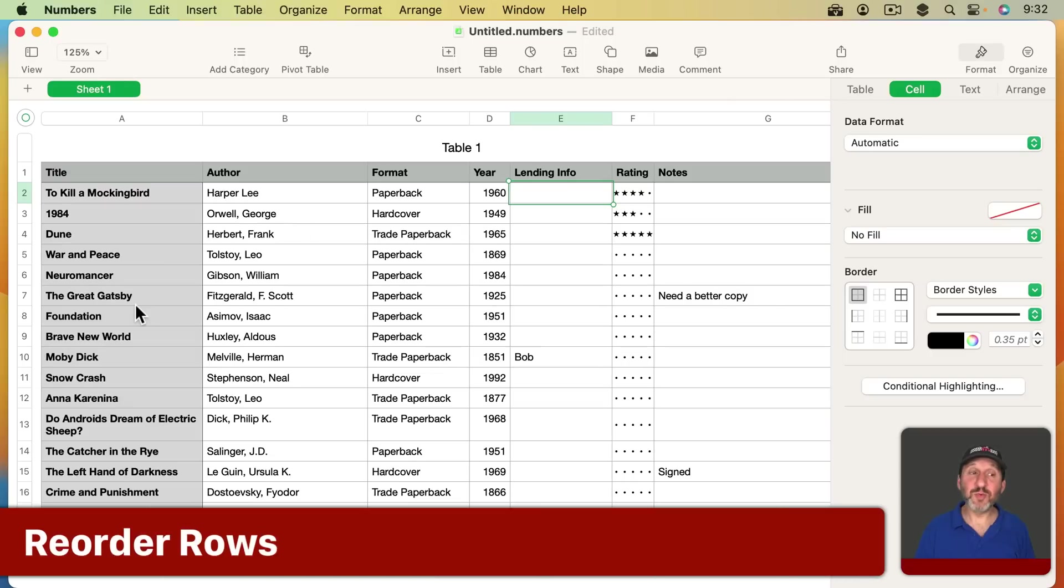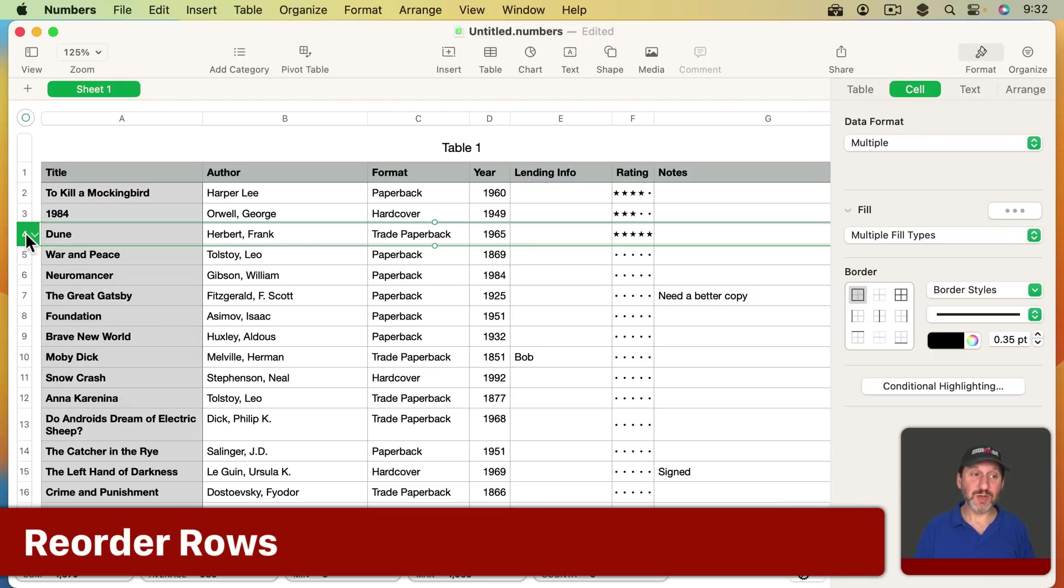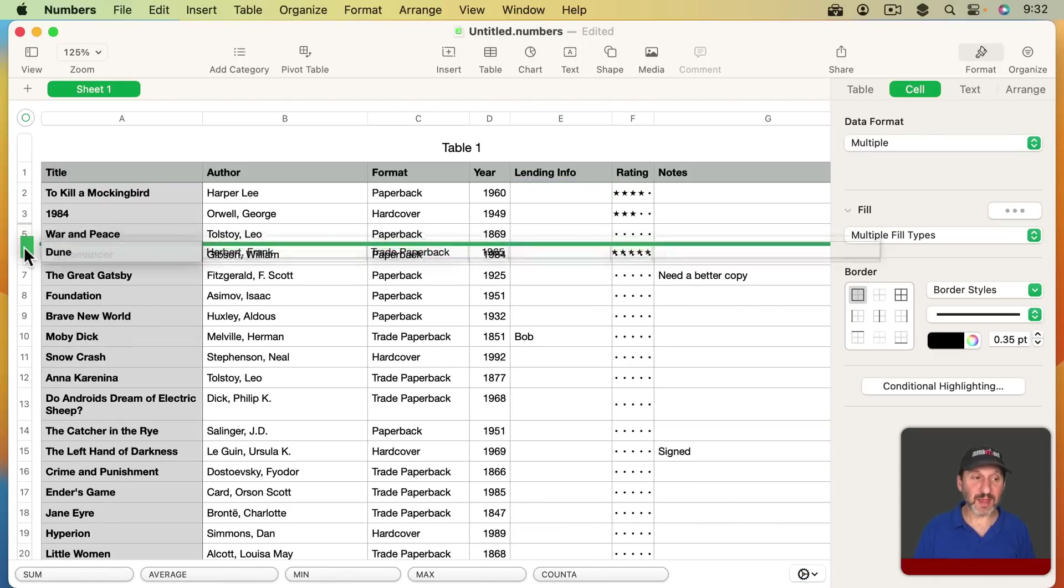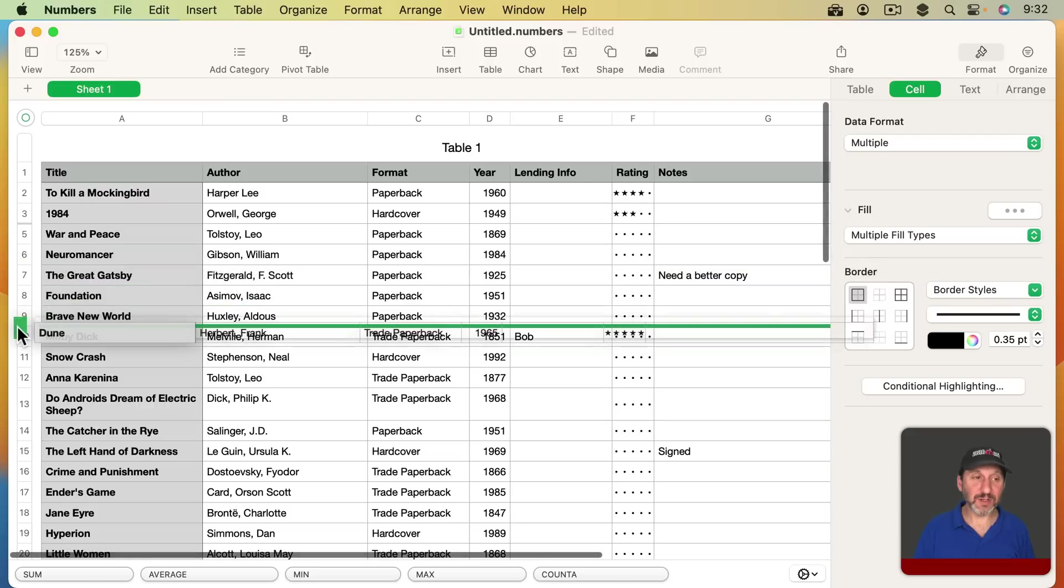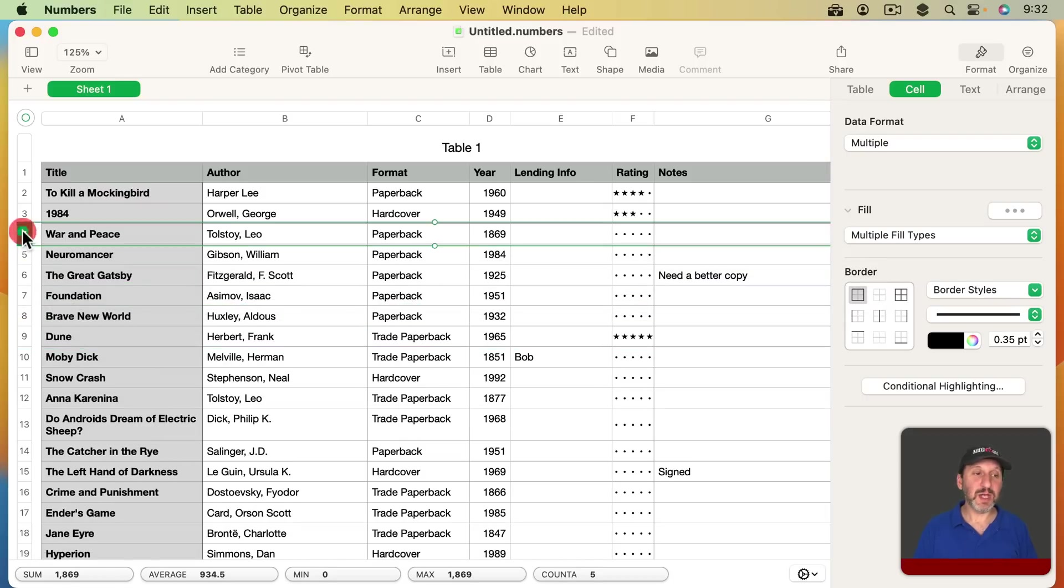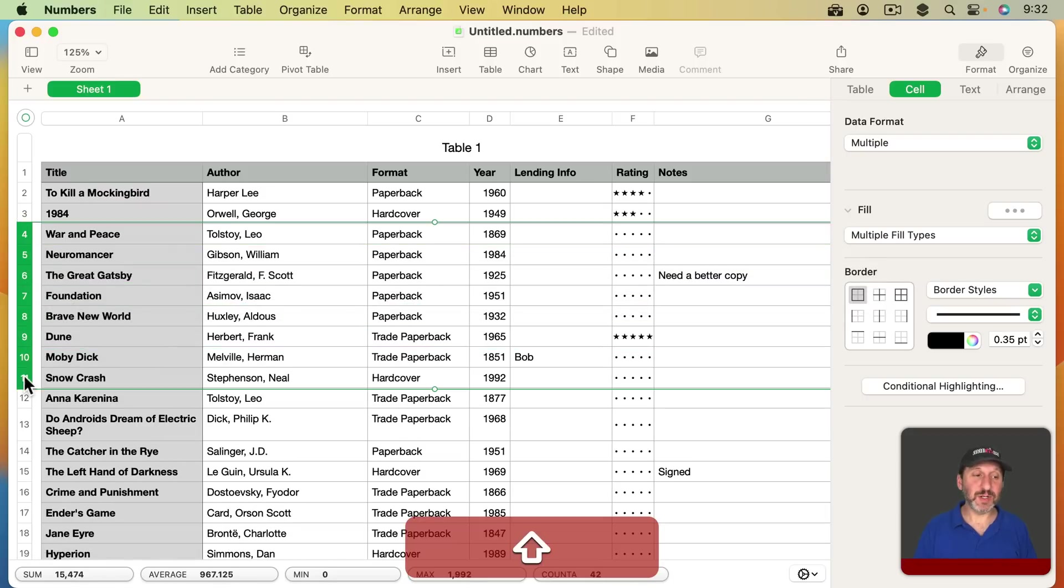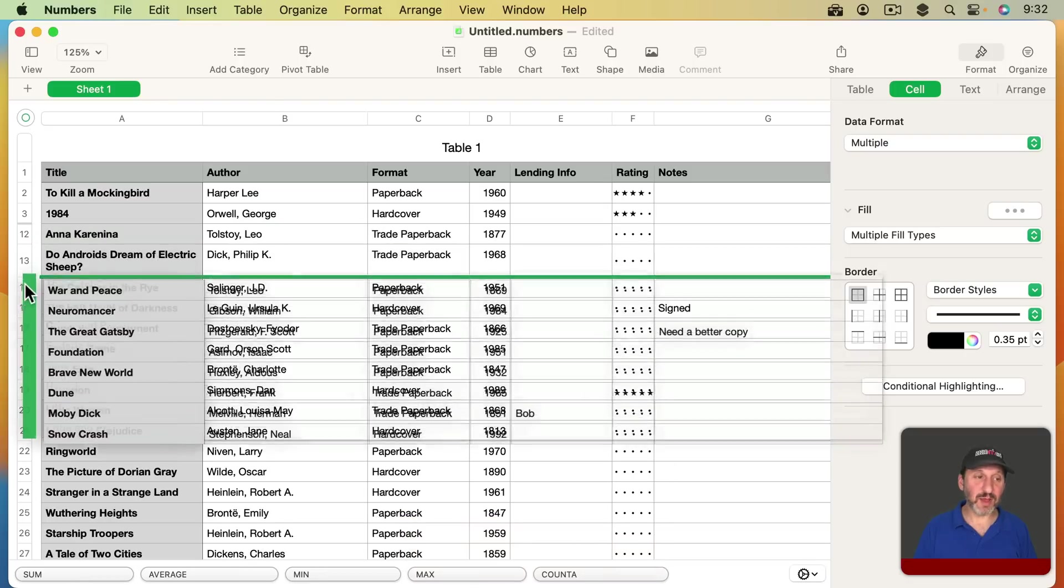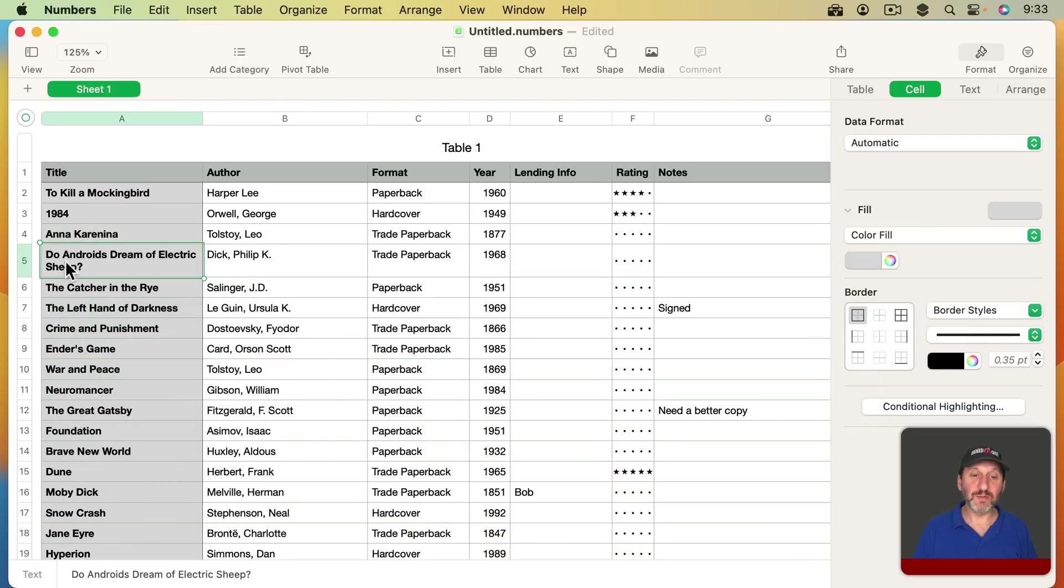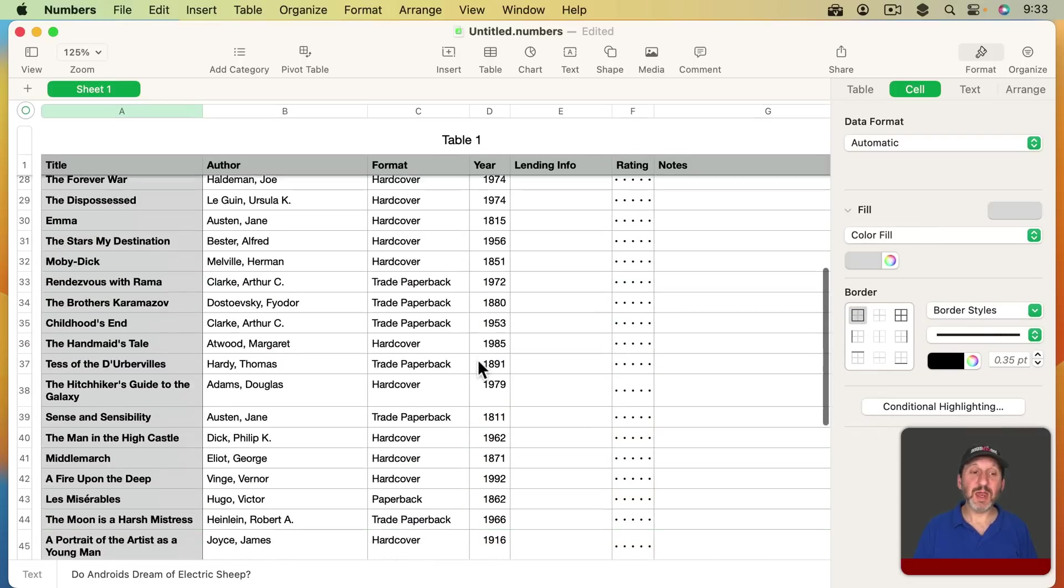You can also move rows around too. So if you want to reorder things you can select a row here and drag that down to reorder the books. You can select one row and then Shift-click to select a group and then drag the whole group down. So it's very easy to reorder rows here.